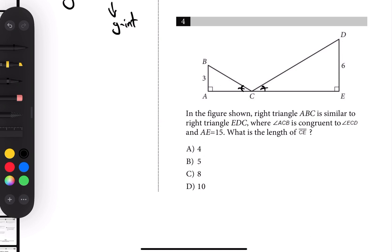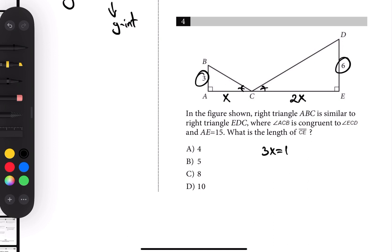Number four: triangles ACB and ECD are congruent — they're the same. AE is equal to 15 and the triangles are similar. We're looking for the length of CE. Because of those corresponding angles, the sides are in a 2-to-1 ratio, so AC is x and CE is 2x. AE is given as 15, so x plus 2x equals 3x equals 15, giving x equals 5. CE is 2x, so that's 10.